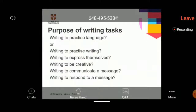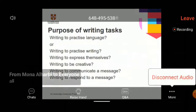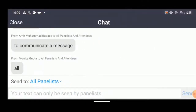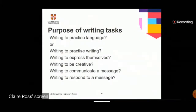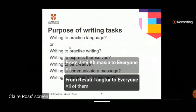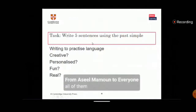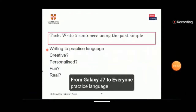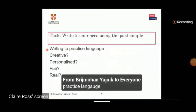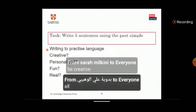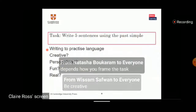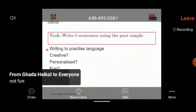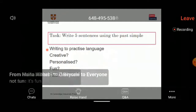Let's think about this with an example. Here is a not very inspiring writing task from a Cambridge University Press textbook. The task is: write five sentences using the past simple. This is definitely writing to practice language. Students make their own sentences, so it's somewhat personalized. But is it fun? It doesn't sound so fun. Does it involve real communication? I don't think so.